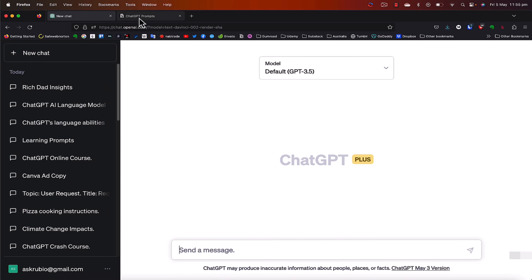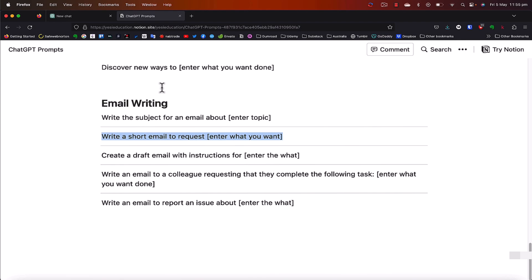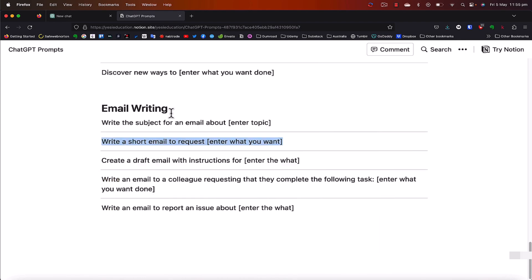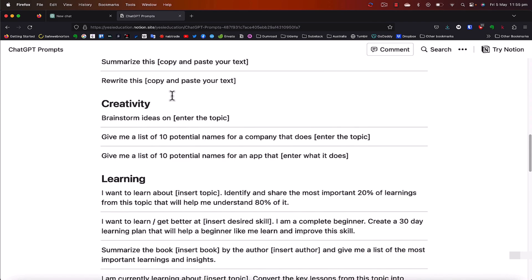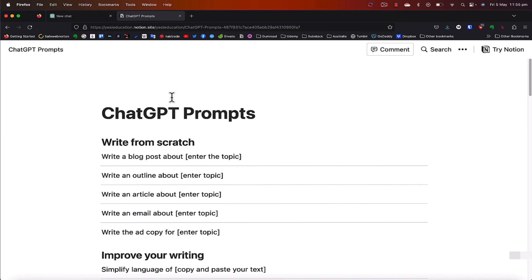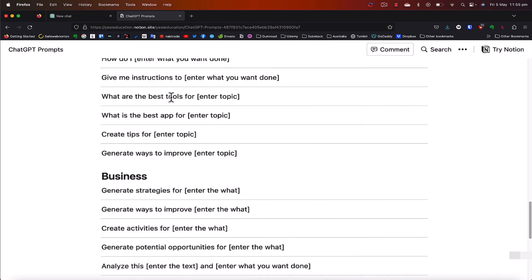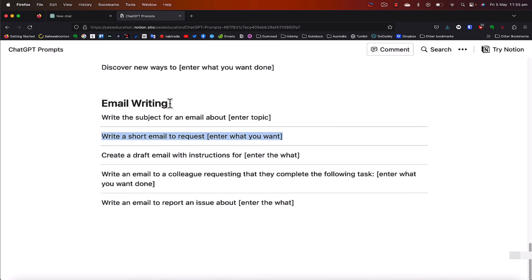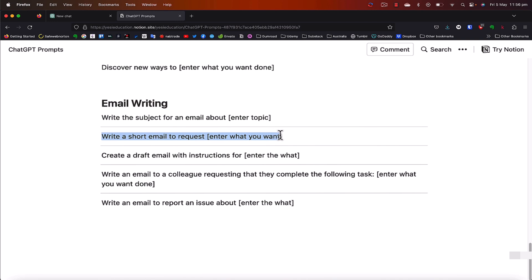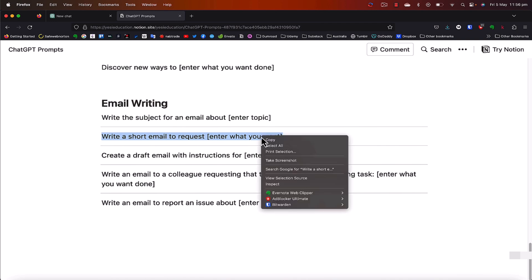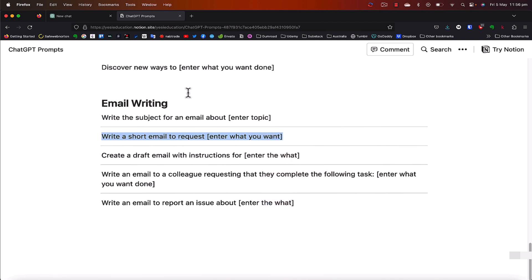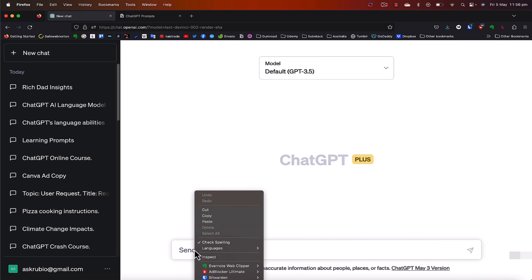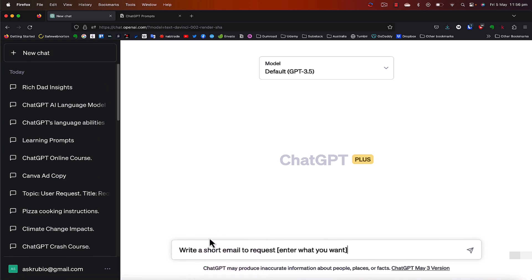So I'm just going to go to our ChatGPT prompts. And at the bottom, when you scroll down from our ChatGPT prompts link that I shared with you earlier, there is an email writing category or section. If you go there to the second, write a short email to request, enter what you want. So I'm just going to copy this, go back to ChatGPT, paste it, and write a short email to request annual leave.